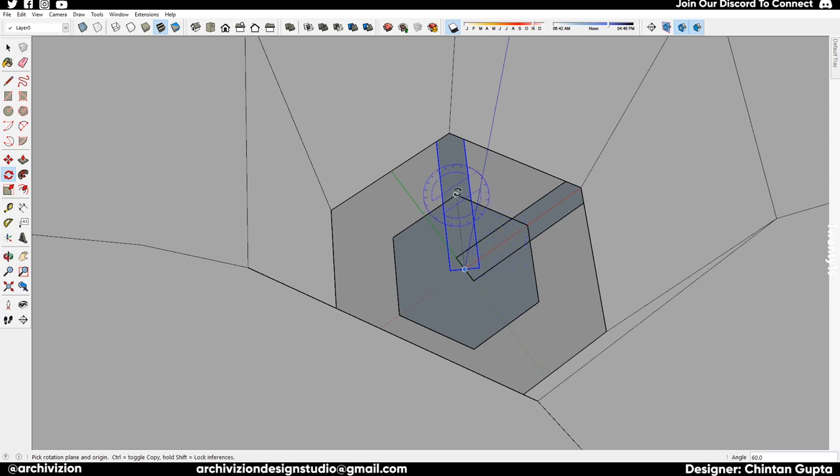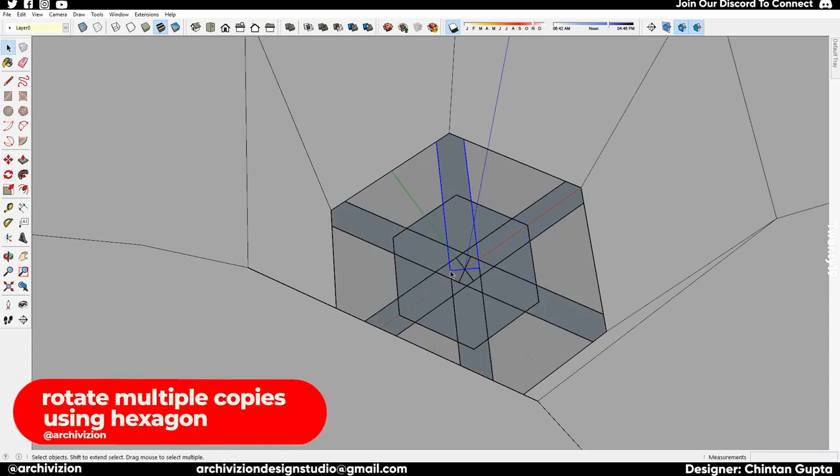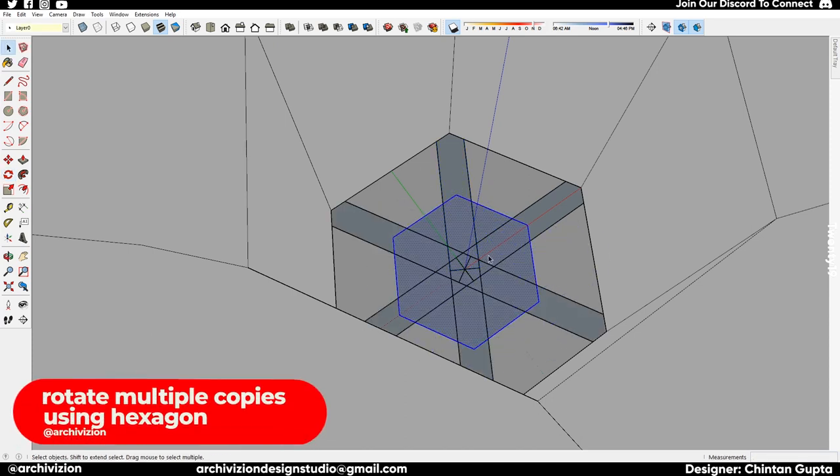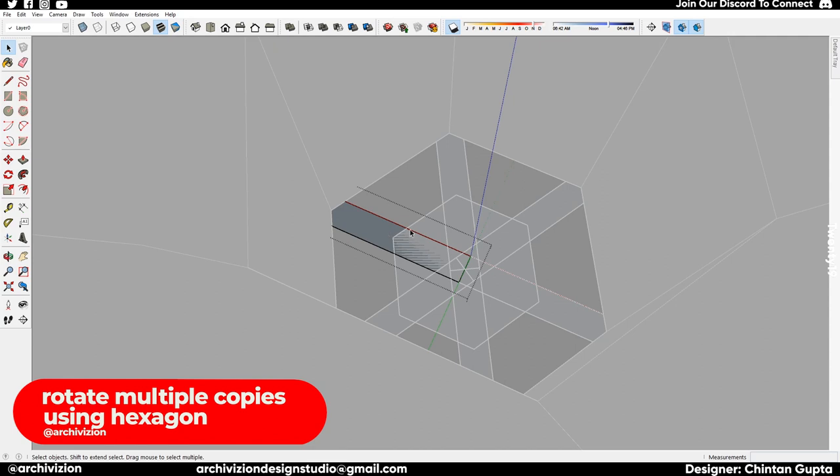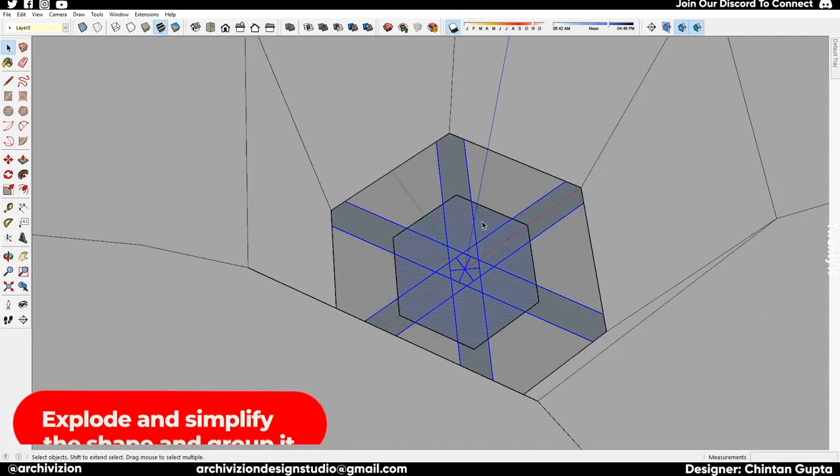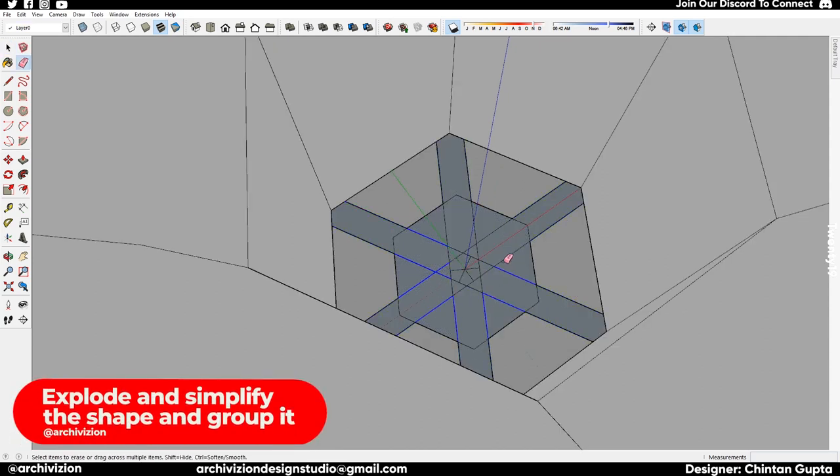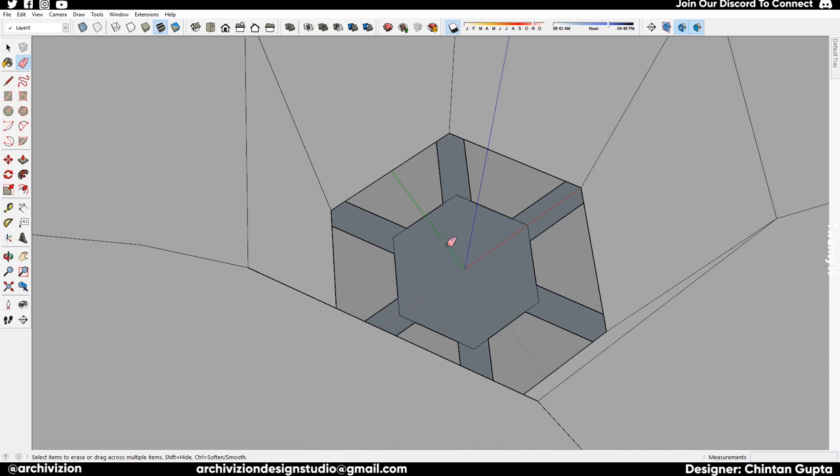After we have this, we need to explode everything. Select all and explode and delete everything we have left here. Make it a single shape.